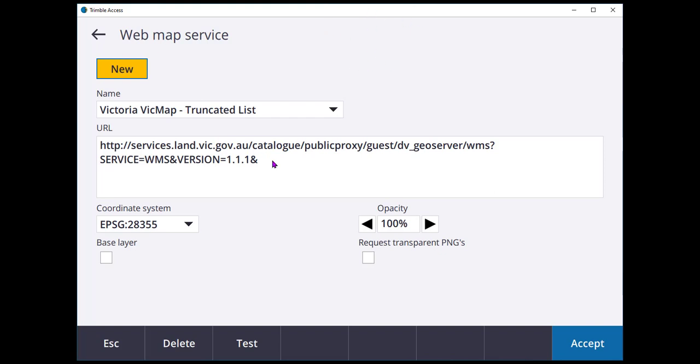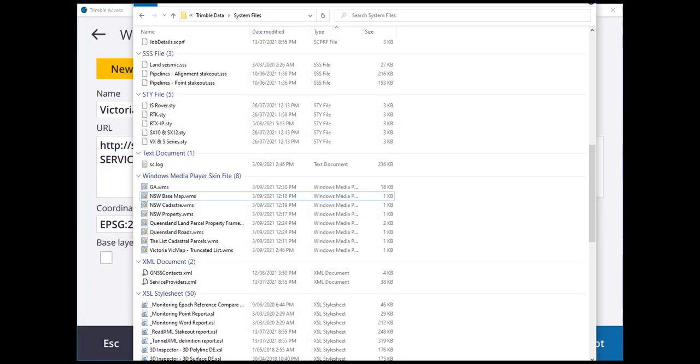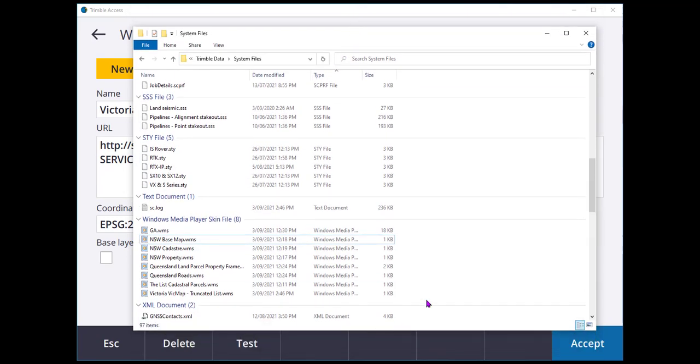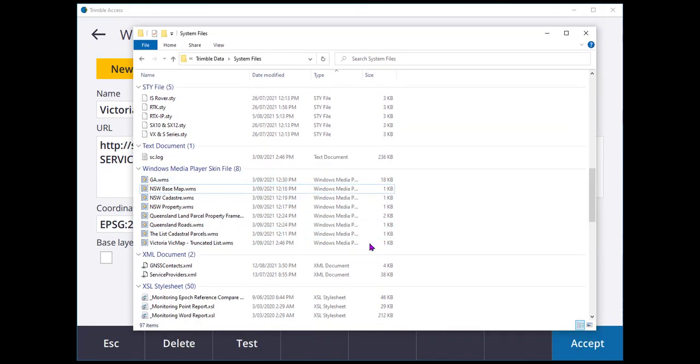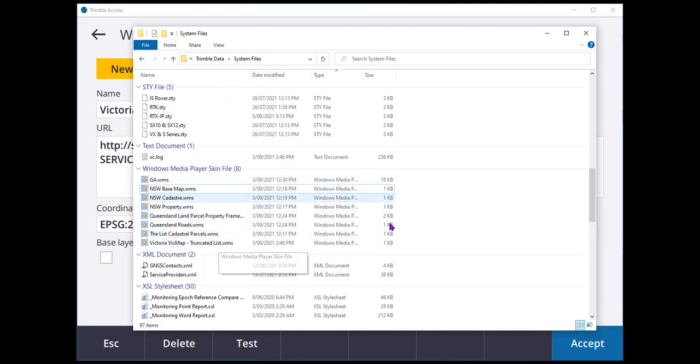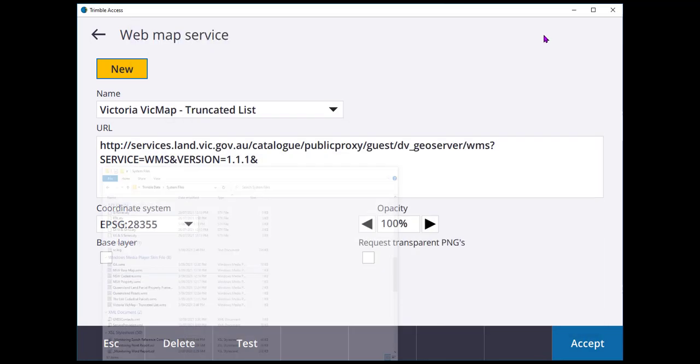What these do when you create them and you define this within Trimble Access is they create a web map service file. I've placed on here, I'll just shrink that down so that you can see it. They build out these little files. They're just text files and you can easily edit them as well.